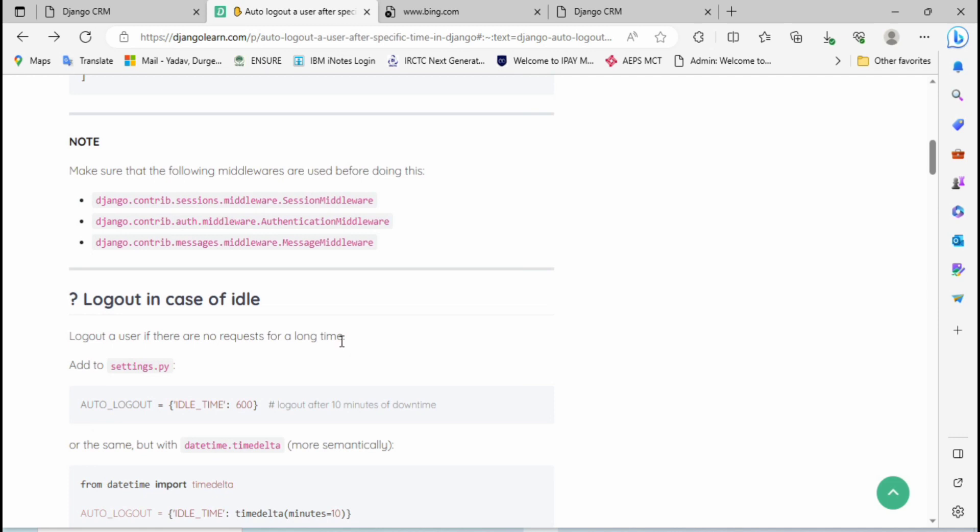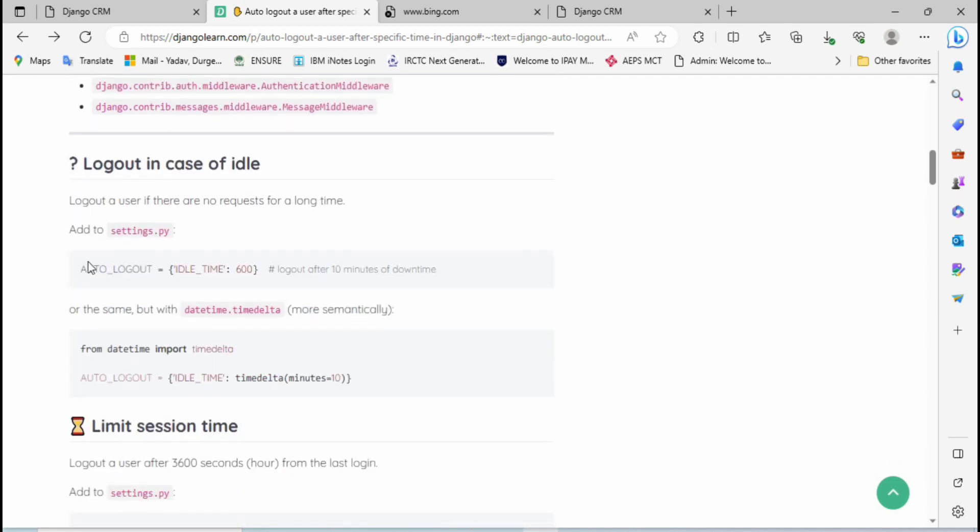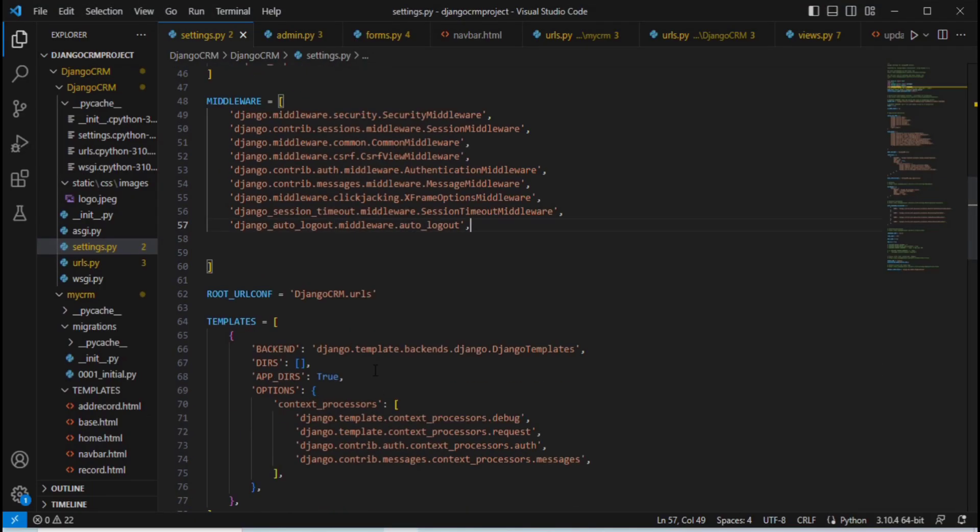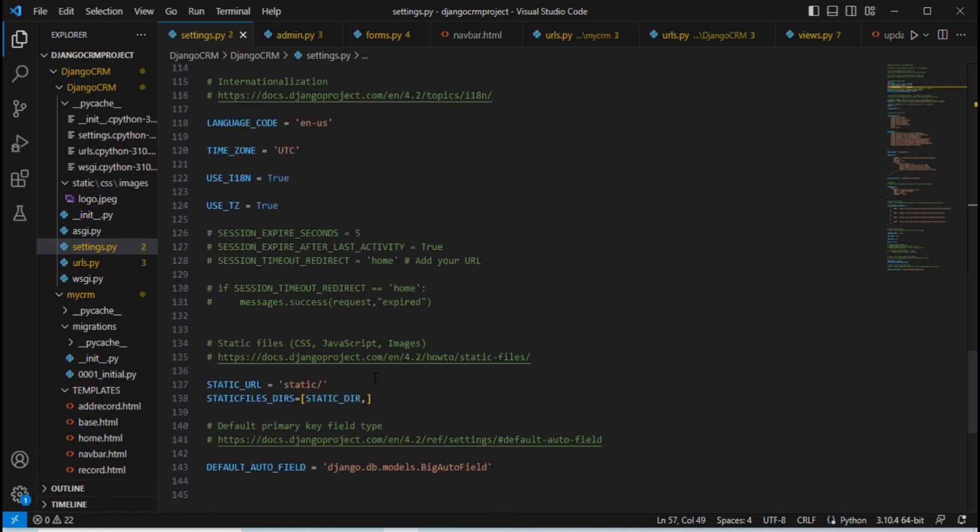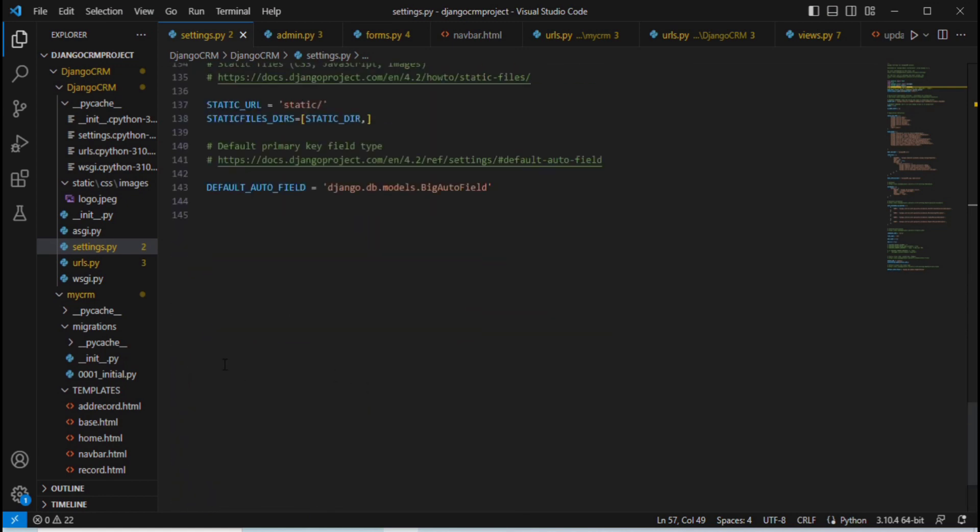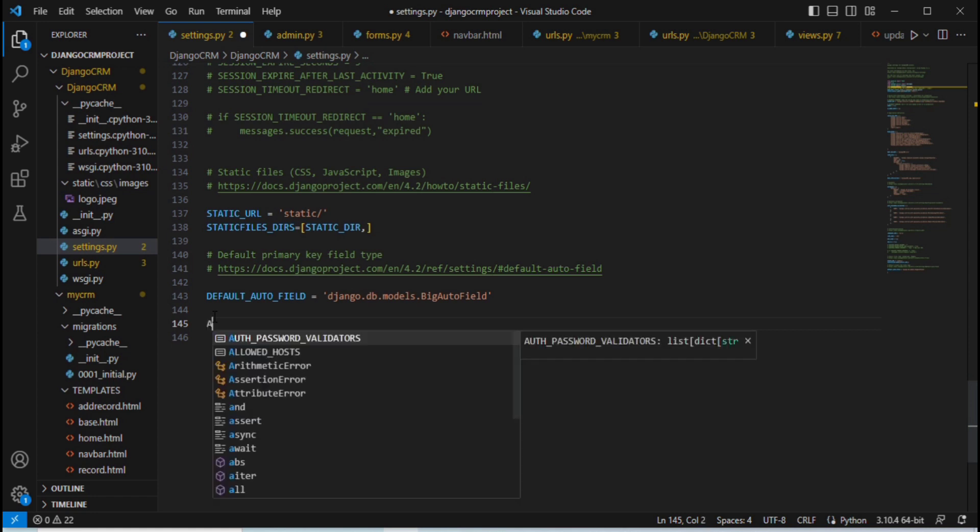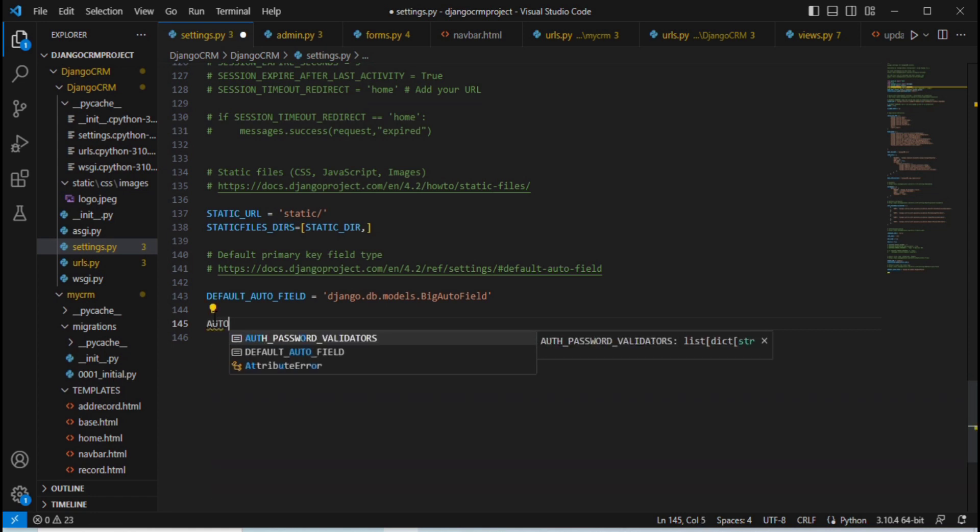Come down, then here we need to add this AUTO_LOGOUT. Simply copy this one and come here and go at last. Let me write one comment - auto logout - and paste here.